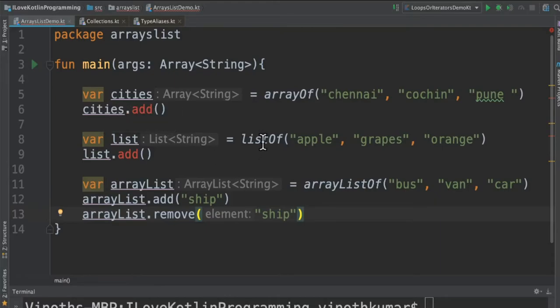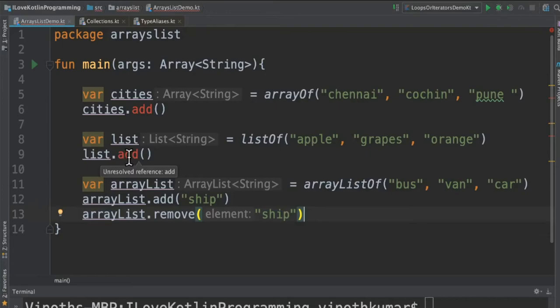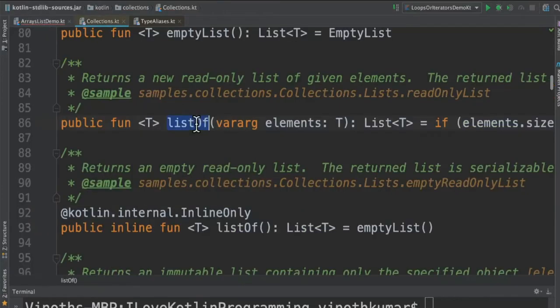If you see, the listOf is an immutable list. We cannot change once you assign the values. That's why we don't have the add method. The listOf is a read-only list, an immutable list. We cannot add or remove elements from this list.